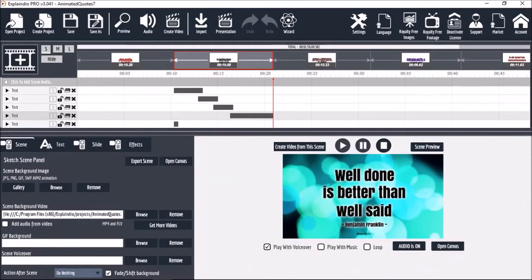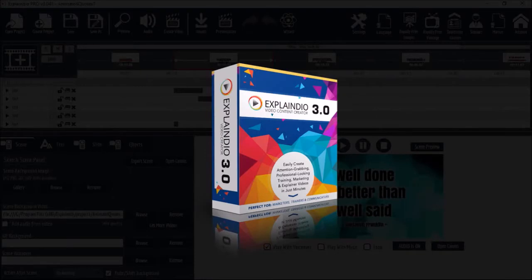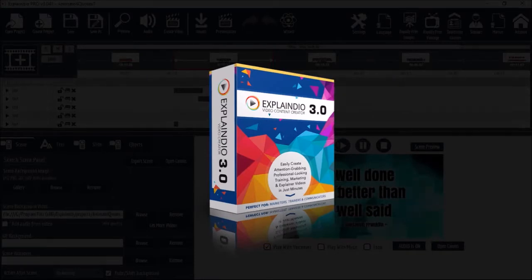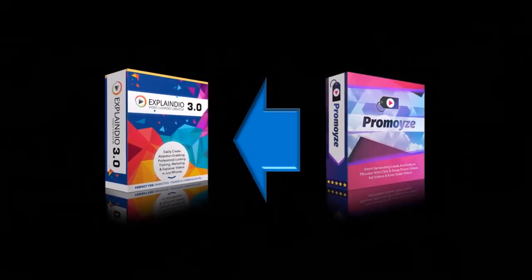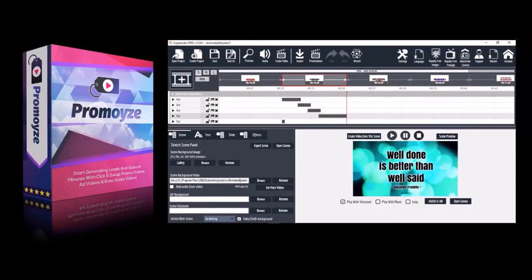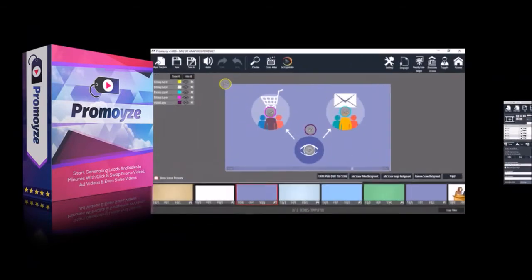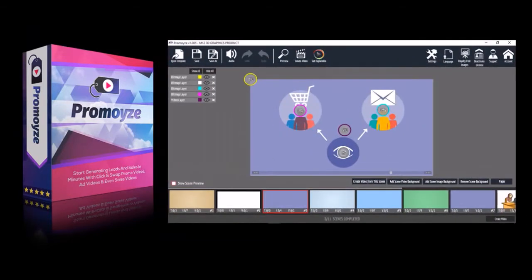Right off the bat I'd like to mention that if you already own EVC 3.0, you can do everything that Promoise can do in Explaindio. In Promoise, you cannot create videos from scratch like you can in EVC 3.0. Essentially you require pre-made templates to create videos in Promoise.